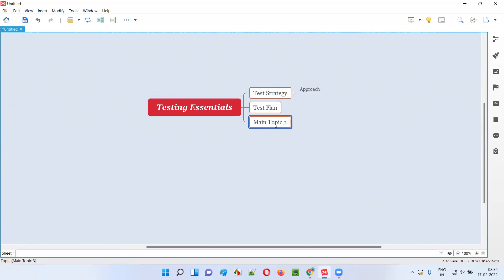The third essential is test cases. As part of testing, we have to create test cases. If you take one functionality — for example, login functionality — we have to create test cases, either in a document or in a tool the company provides. For login functionality, there can be multiple test cases: positive and negative. Log in with valid credentials, log in with invalid credentials, log in with valid username and invalid password, log in without providing credentials, log in with invalid username and valid password. If you keep thinking, a lot of test cases will come.